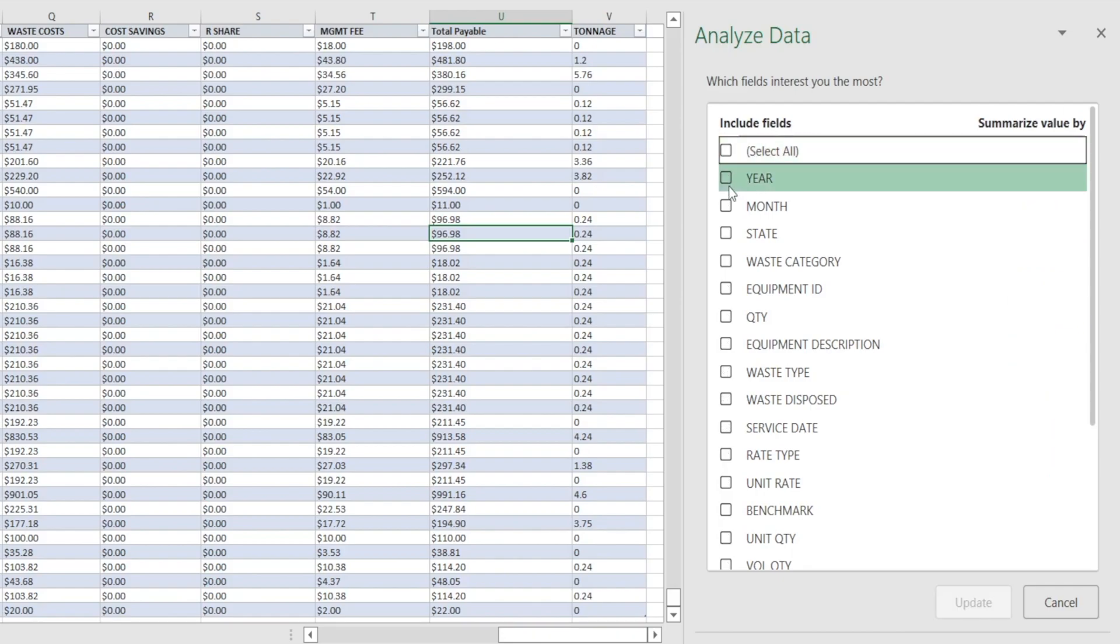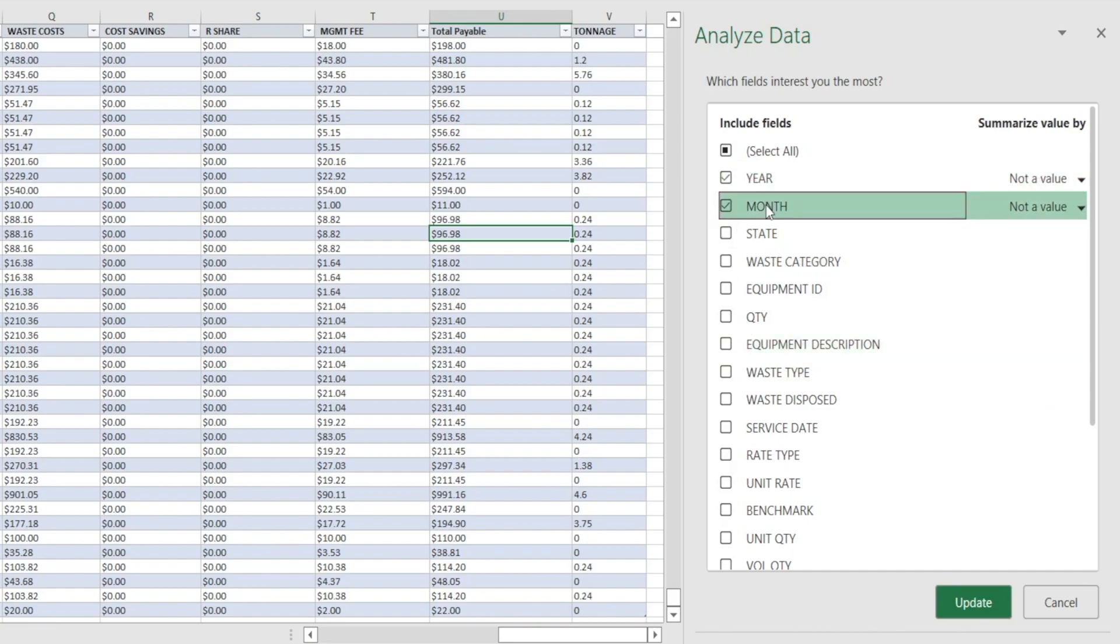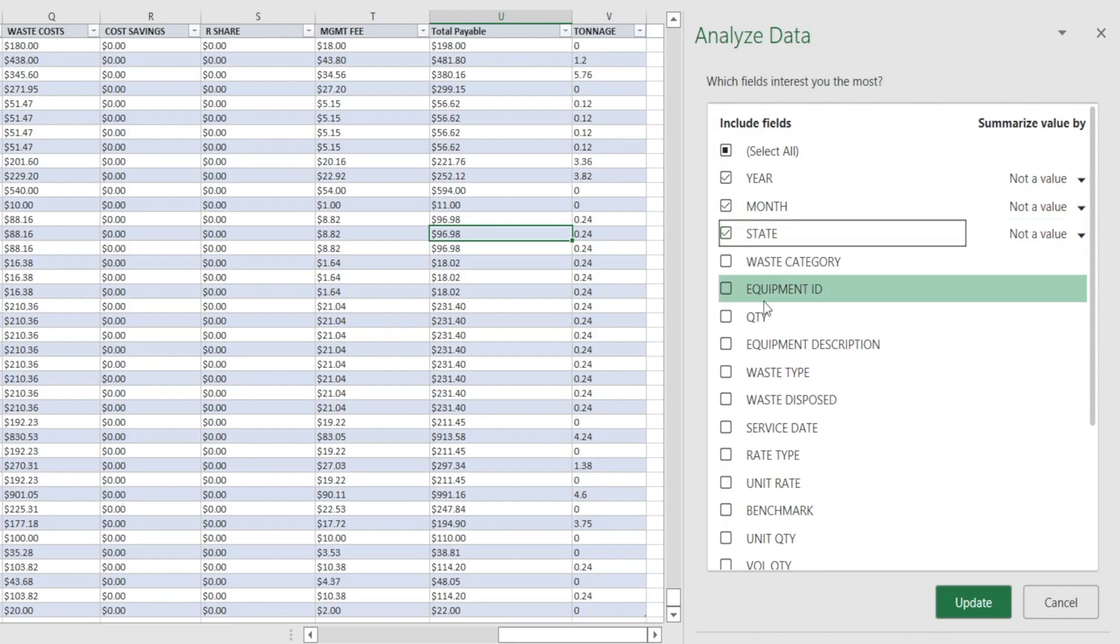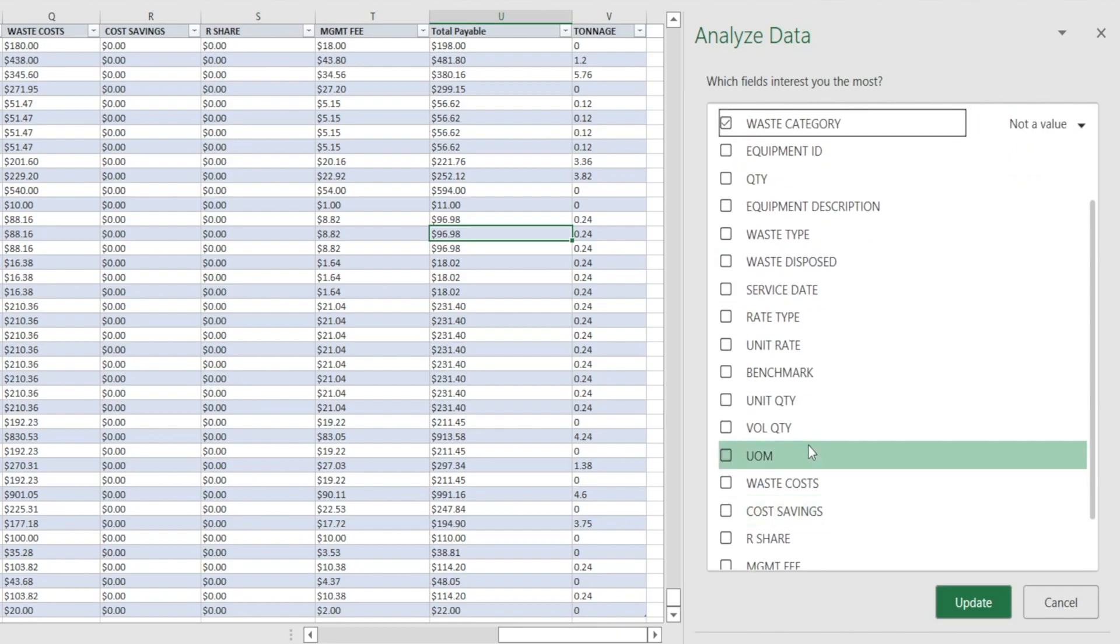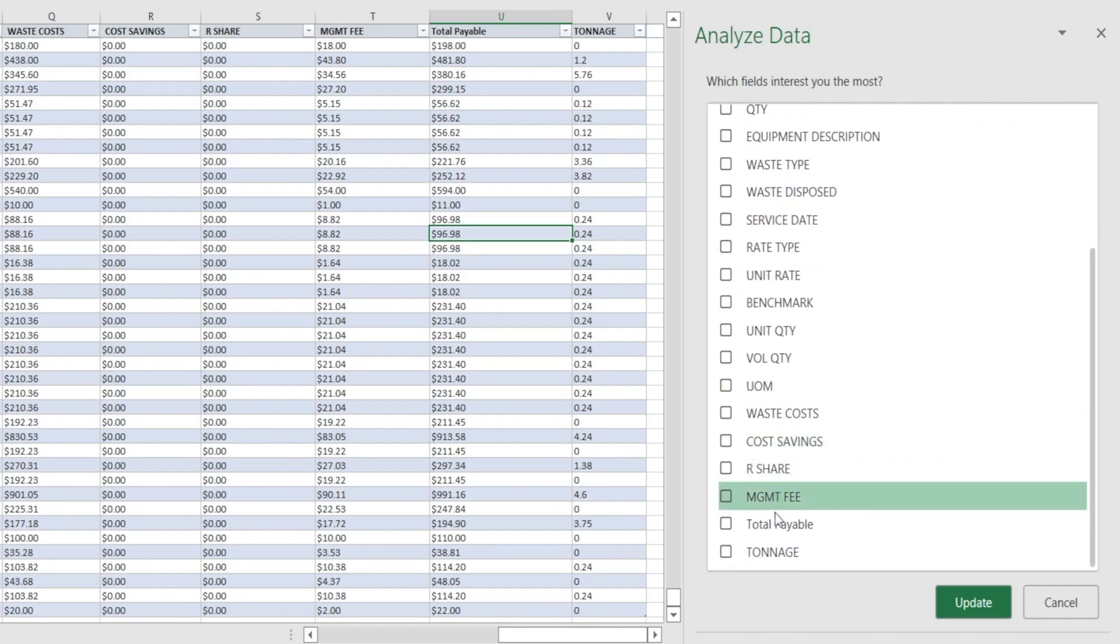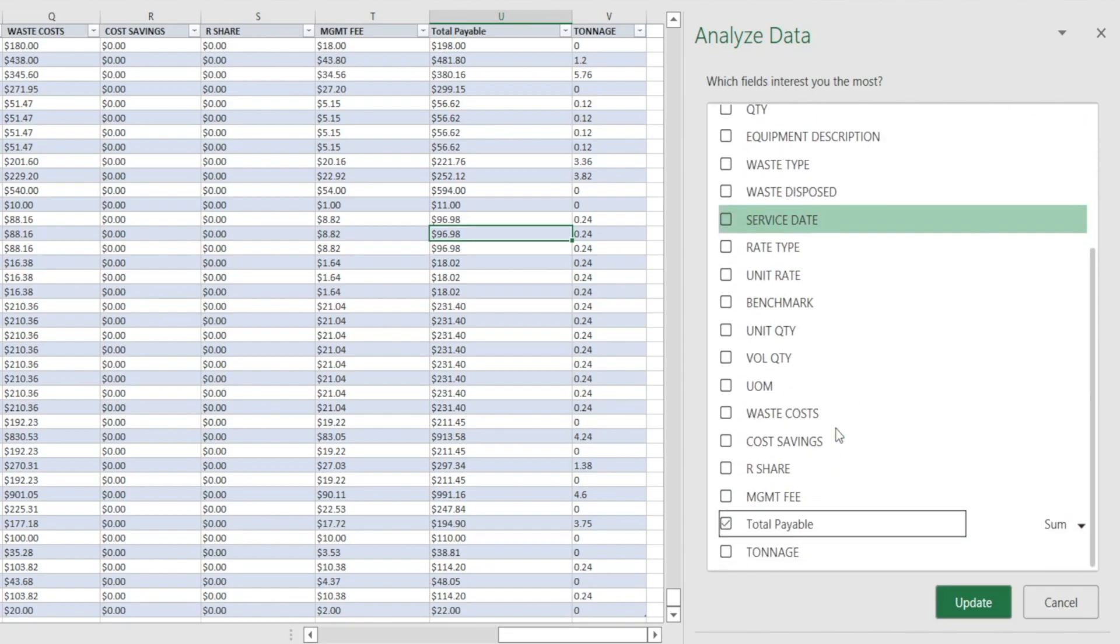So what I'm going to do is I'm going to tell Excel, I'm more interested in analyzing information by year and by month, as well as by state and waste category. I'm not interested in equipment at this stage. I am interested in total payable. And everything else, I don't care right now. And then I'm going to hit update.